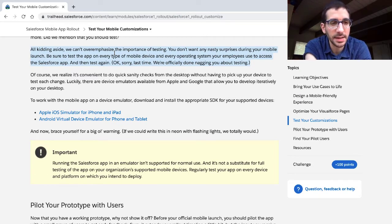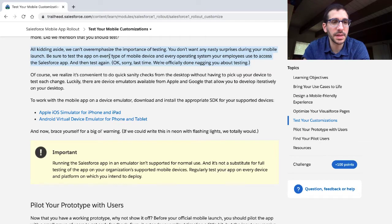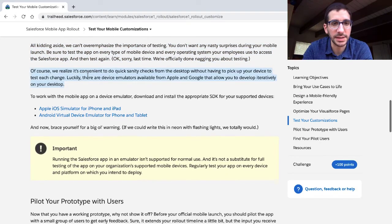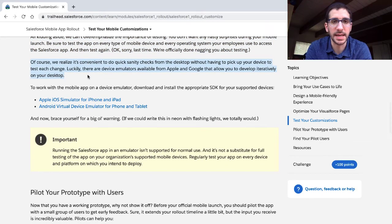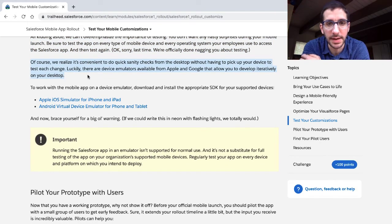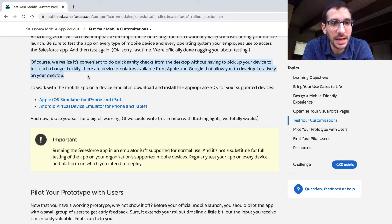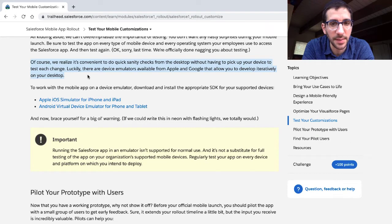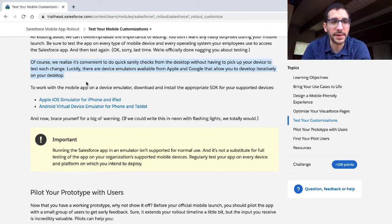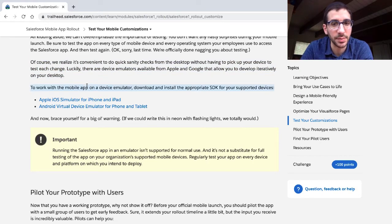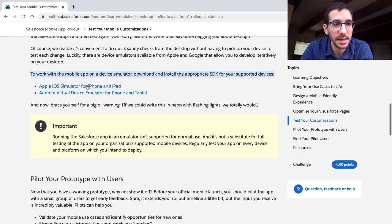Of course, we realize it's convenient to do quick sanity checks from the desktop without having to pick up your device to test each change. Luckily, there are device emulators from Apple and Google that allow you to develop iteratively on your desktop. To work with the mobile app on a device emulator, download and install the proper SDK for your supported devices: Apple iOS Simulator.